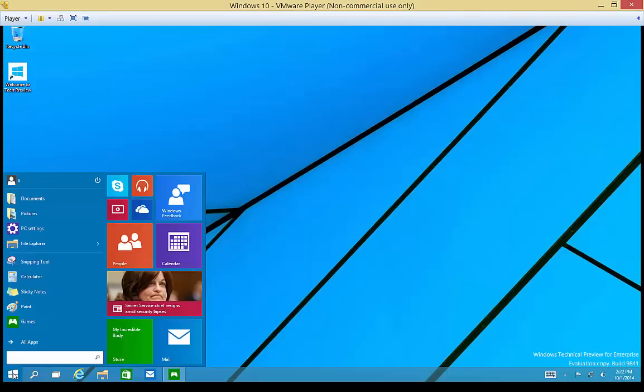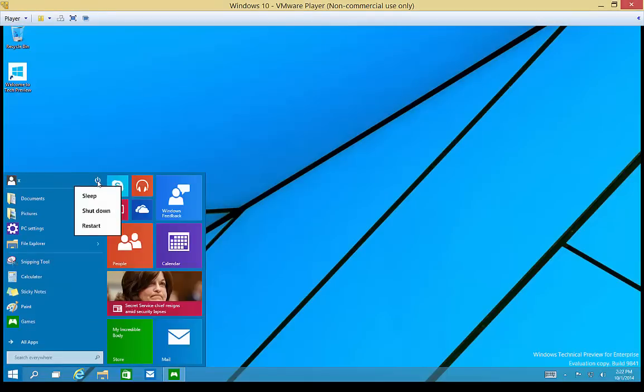Click on the start button and we'll click on the little power button. And from here we can sleep, shut down, or restart.